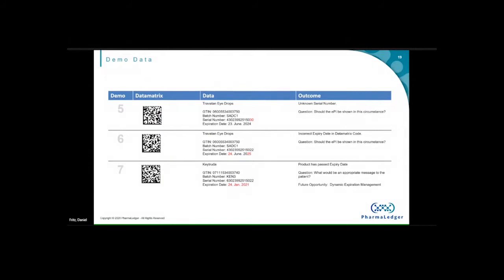Moving into the unhappy path scenarios: scenario five is an unknown serial number — it wasn't part of that batch. Scenario six has the expiration date in the code as actually wrong. Scenario seven is a product that has expired. For five and six, there's something wrong — why isn't that serial number known, or why is the data in the barcode wrong? We're currently showing the leaflet in these instances, but we're questioning whether we should, and what message to show the patient when a product has expired.